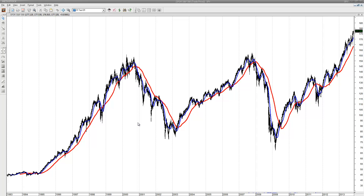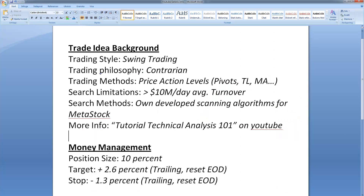First I want to go over the basics of the trading style I'm using. I put down some points here. My background is a swing trading style, meaning that I hold a position for a couple of days up to one or two weeks. My philosophy is contrarian — I go against the present price action. My method is based on price action levels: former peaks, troughs, trend lines, and moving averages, especially the 200 moving average.